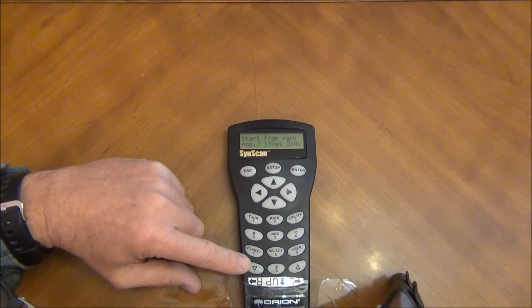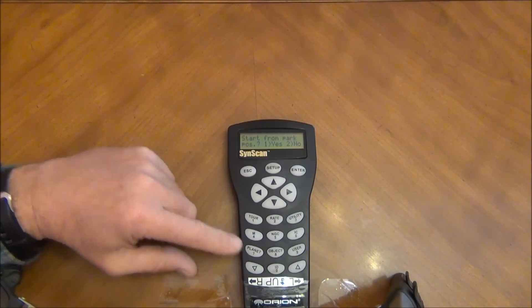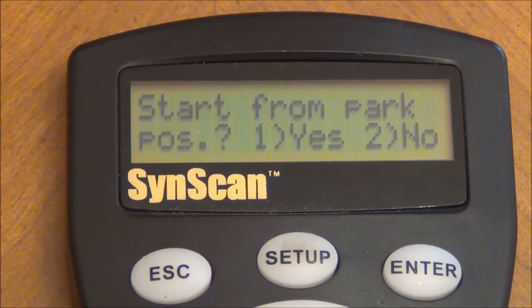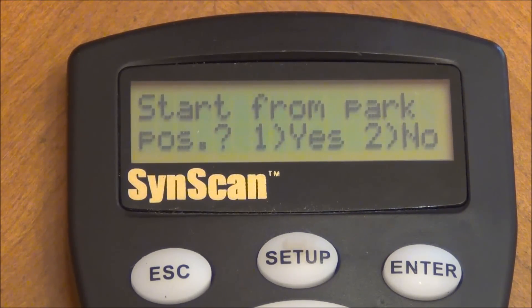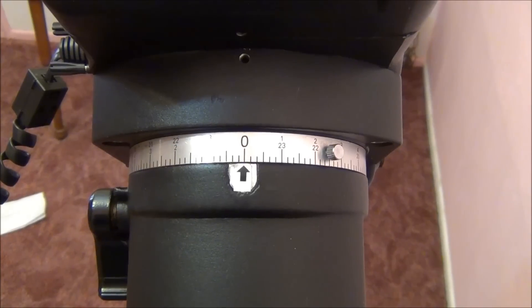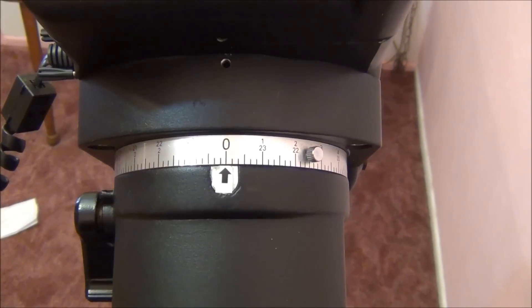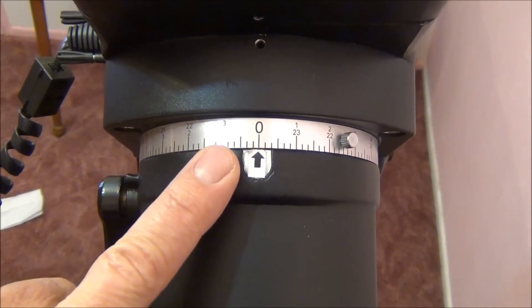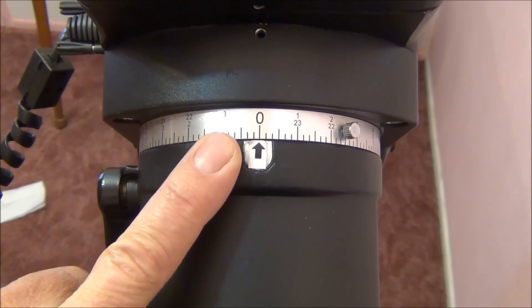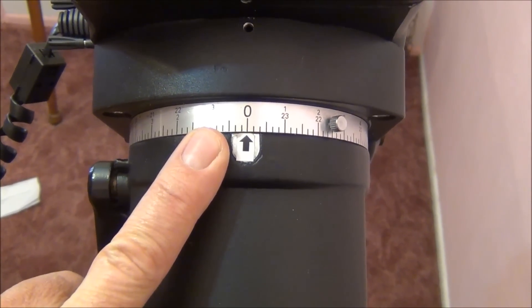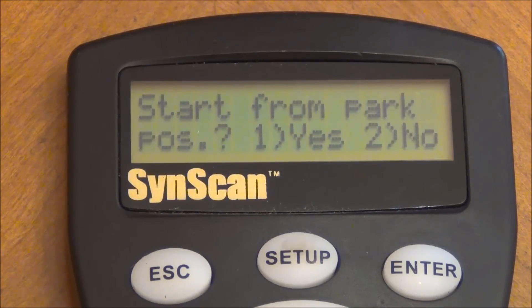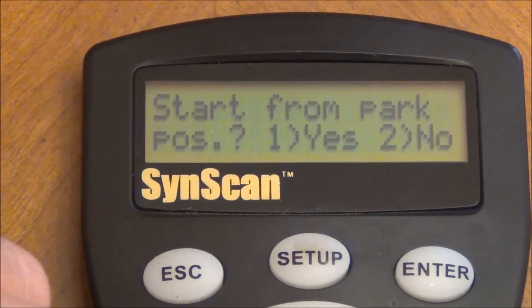So I'm going to go ahead and zoom in. Before you get started you should make sure that your scales on your telescope are set to zero. Here are the scales that I was talking about when you get ready to start your alignment. When it says start from parked position you would select one and press enter.